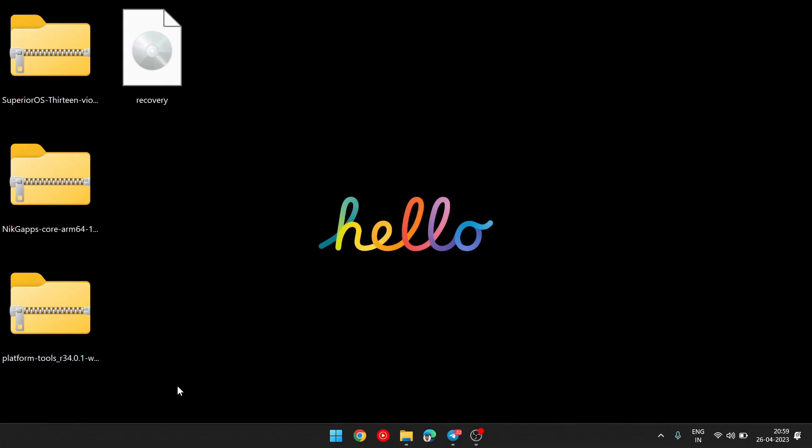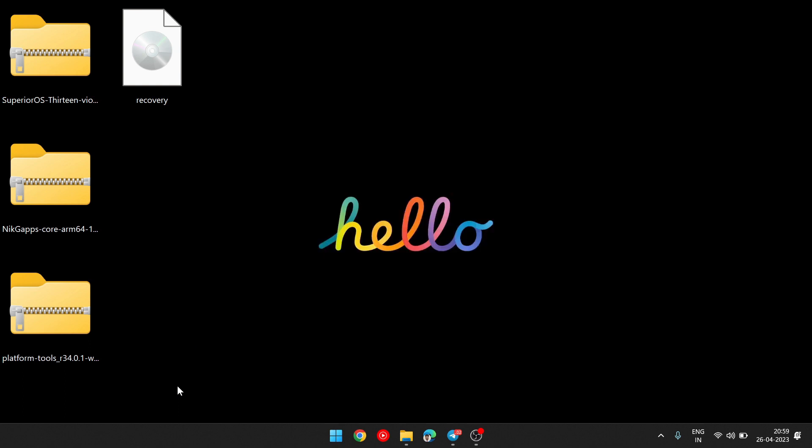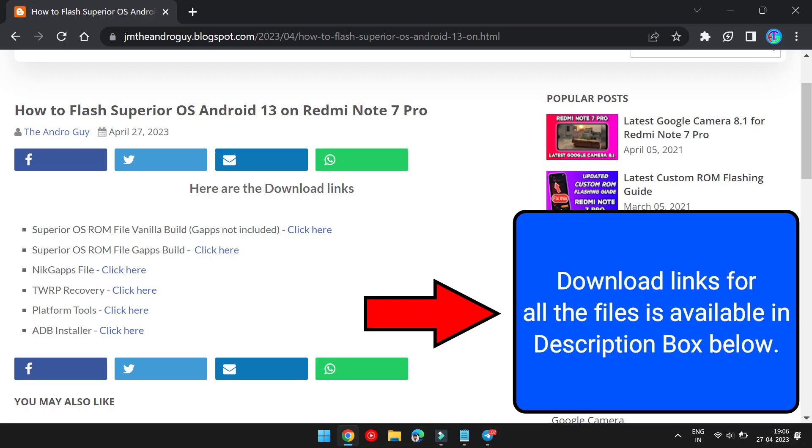For that, you will need 5 files: ROM file, Gapps file (this Gapps file is needed only if you are flashing Vanilla build of the ROM, but if you are flashing Gapps build of the ROM then this separate file is not needed), TWRP Recovery, Platform Tools, and ADB Installer.